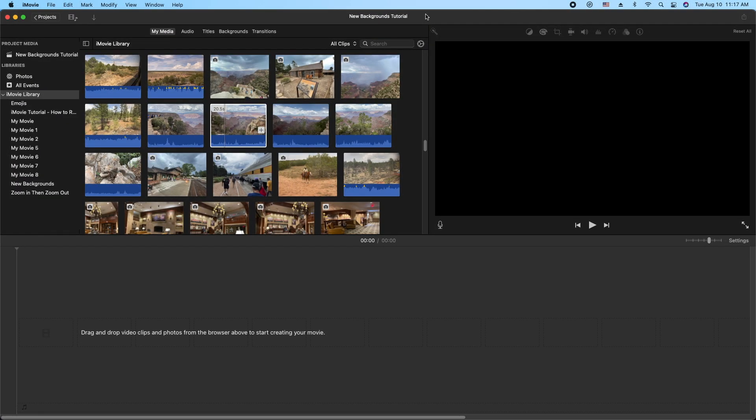Hey, how's it going folks? ET here with another iMovie tutorial. In today's tutorial we're going to cover the new backgrounds that were added — these are dynamic backgrounds that can be modified to your liking.